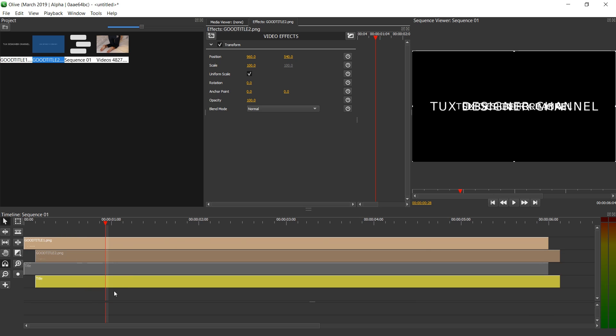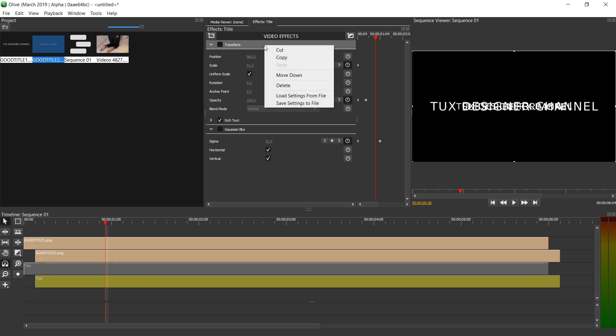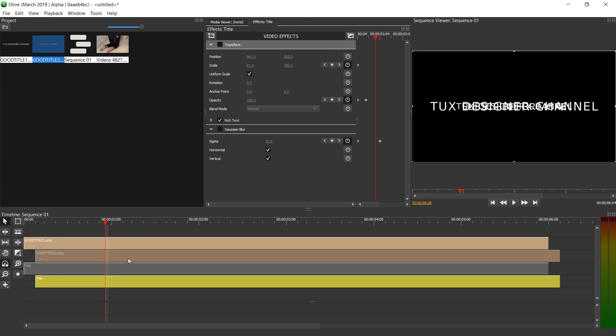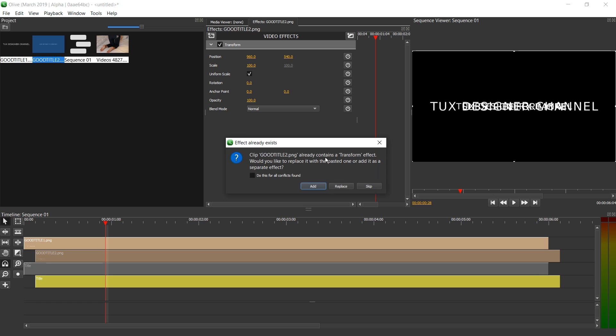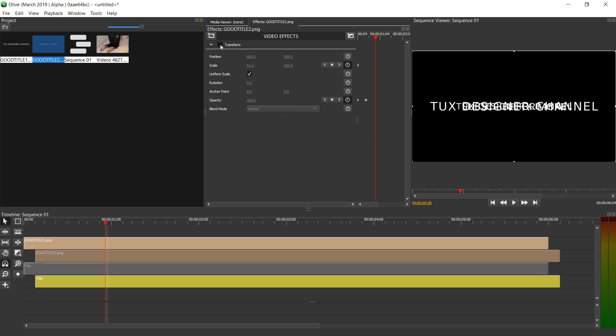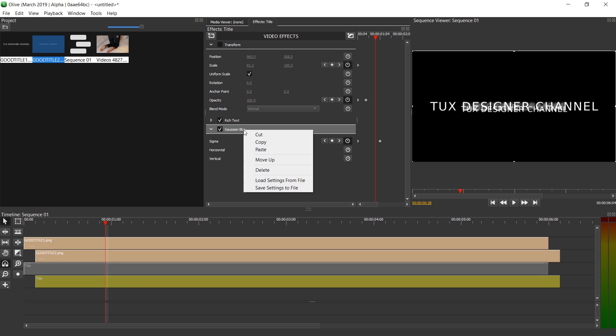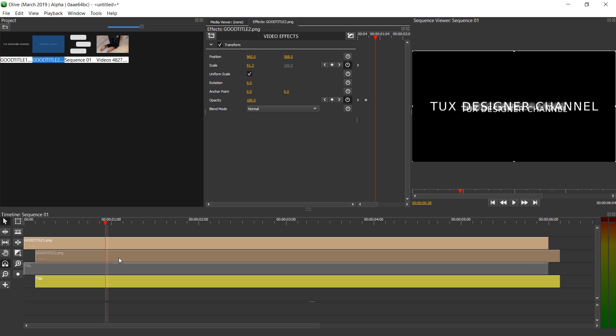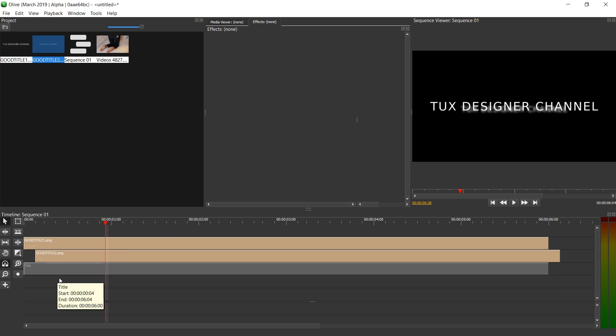Now I'm just going to copy the keyframes and filters. So let me just click on this title. Right click on Transform. Click Copy. Click on this. Right click on Transform and press Paste. And pick Replace. And enable it. Go back to Title. Enable Gaussian Blur. Copy that. Back to this one. Right click Paste. And now we can get rid of the title. All right. So we see the subtitle or call to action fading in there.